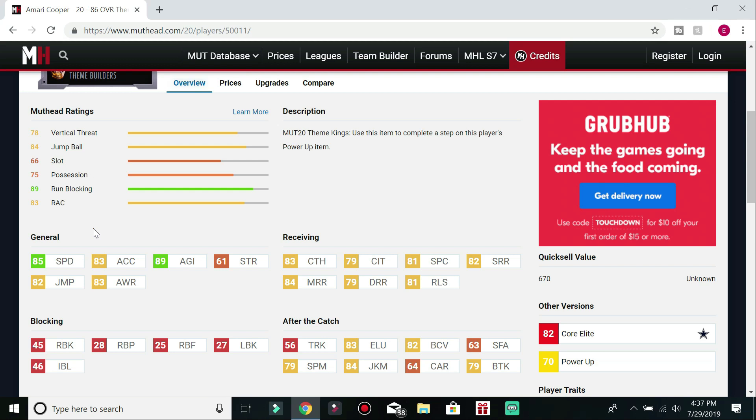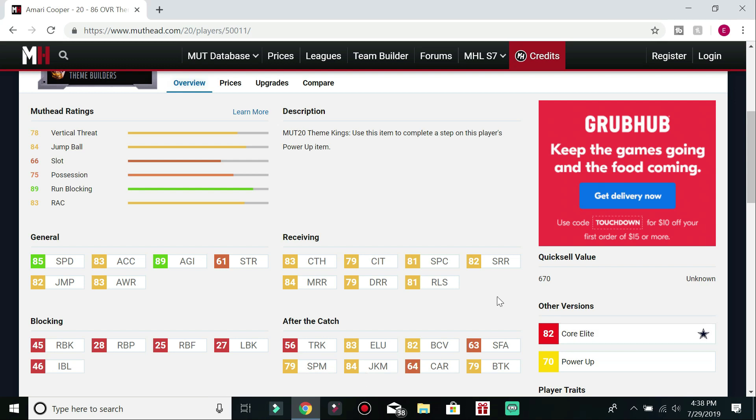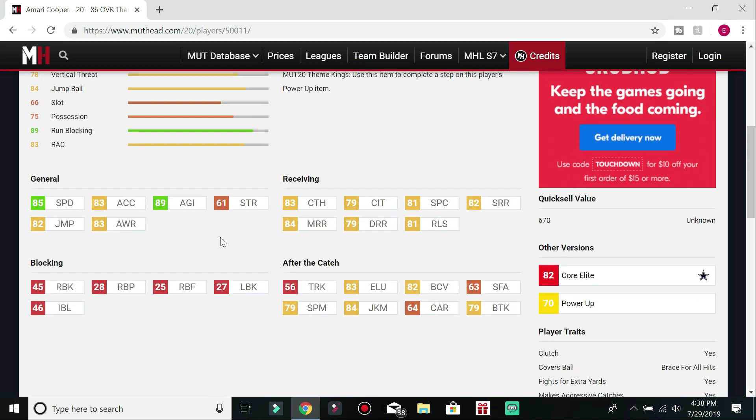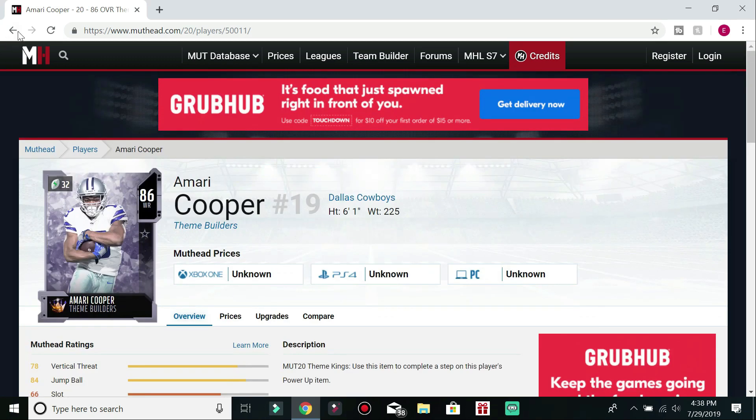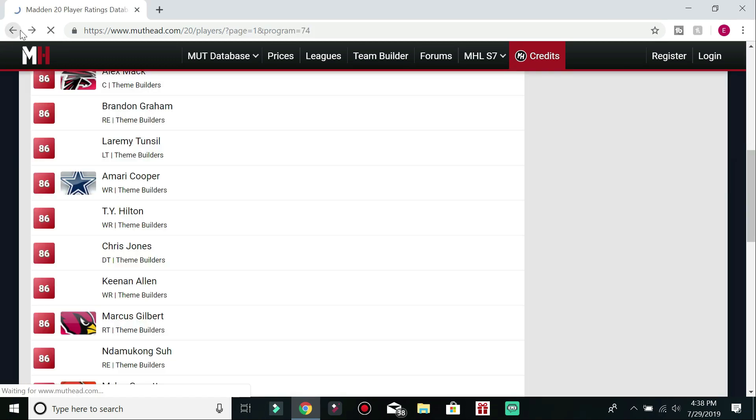He's got 85 speed, 83 acceleration, 89 agility. Got an 83 catch, 79 catch in traffic, 81 spectacular catch, 82 short route running, 84 mid, 79 deep, which I think the deep should be a little bit higher considering what he did last year for the Cowboys. He's got 83 elusiveness and an 84 juke, 79 spin, so he's going to be a good one for RAC catches. And then he's got a 45 run block, which isn't very bad.